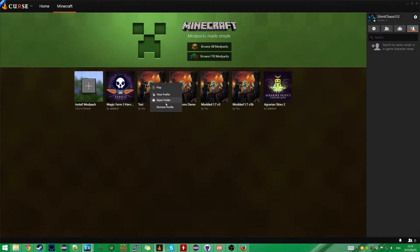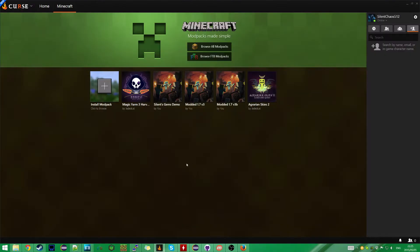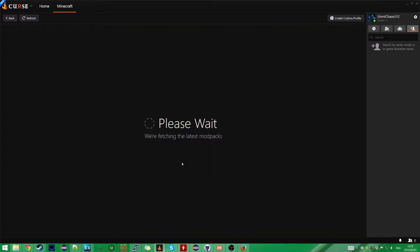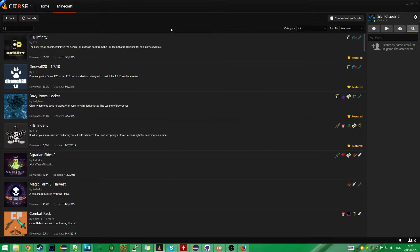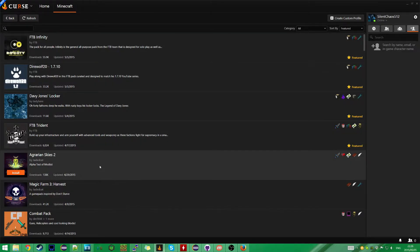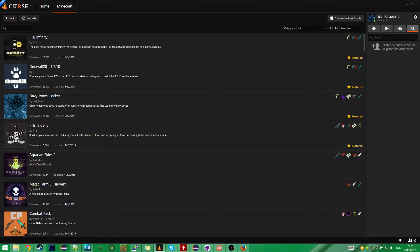So let's create a new modpack. If we click on Add Modpack, it will show us a list of existing modpacks, which consists of a variety of FTB packs as well as some that I believe are unique to the Curse launcher, such as Agrarian Skies 2. And you can just click Install to grab any of these modpacks if you want. But what I want to do is click on Create Custom Profile up here.